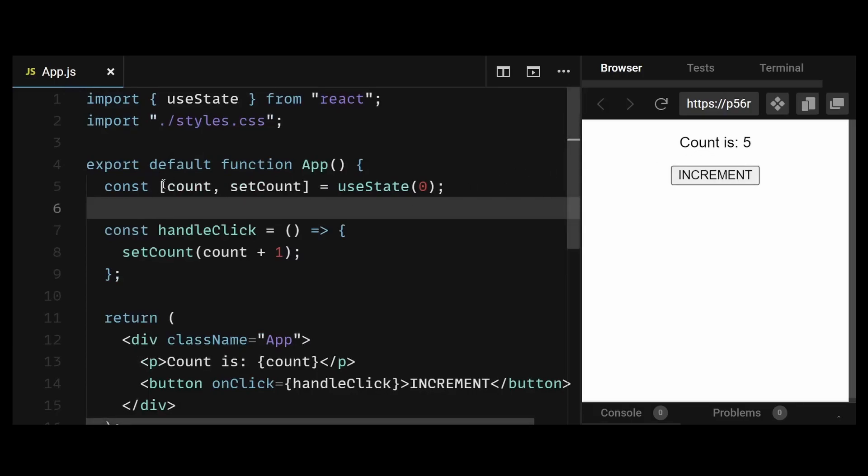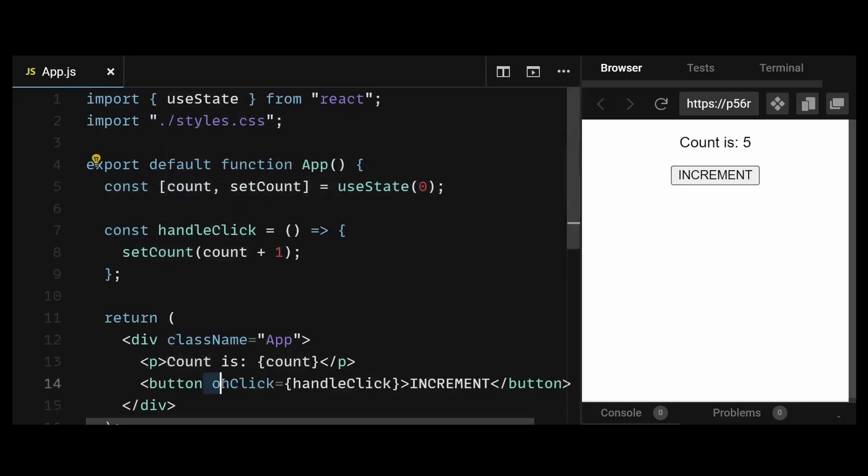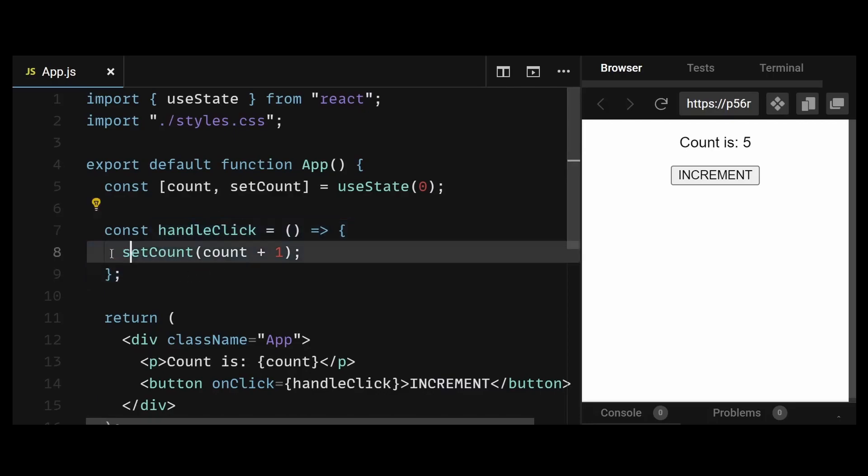The count value is a state, and on clicking the button, I'm invoking the handleClick function that updates the count state by incrementing its value.